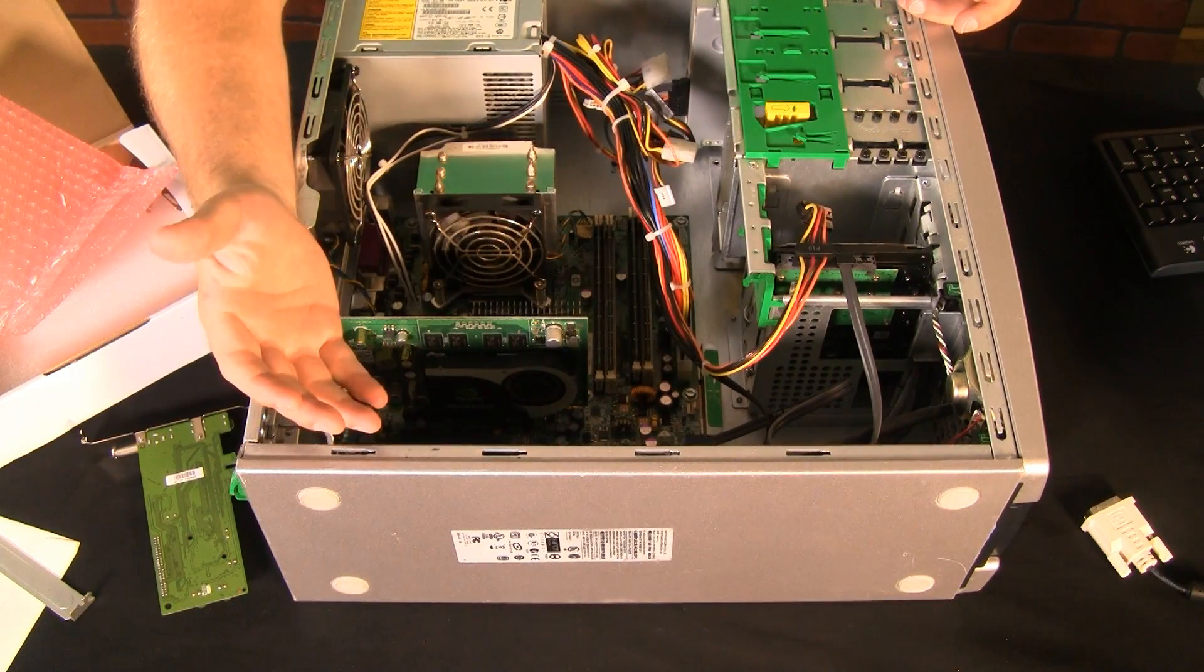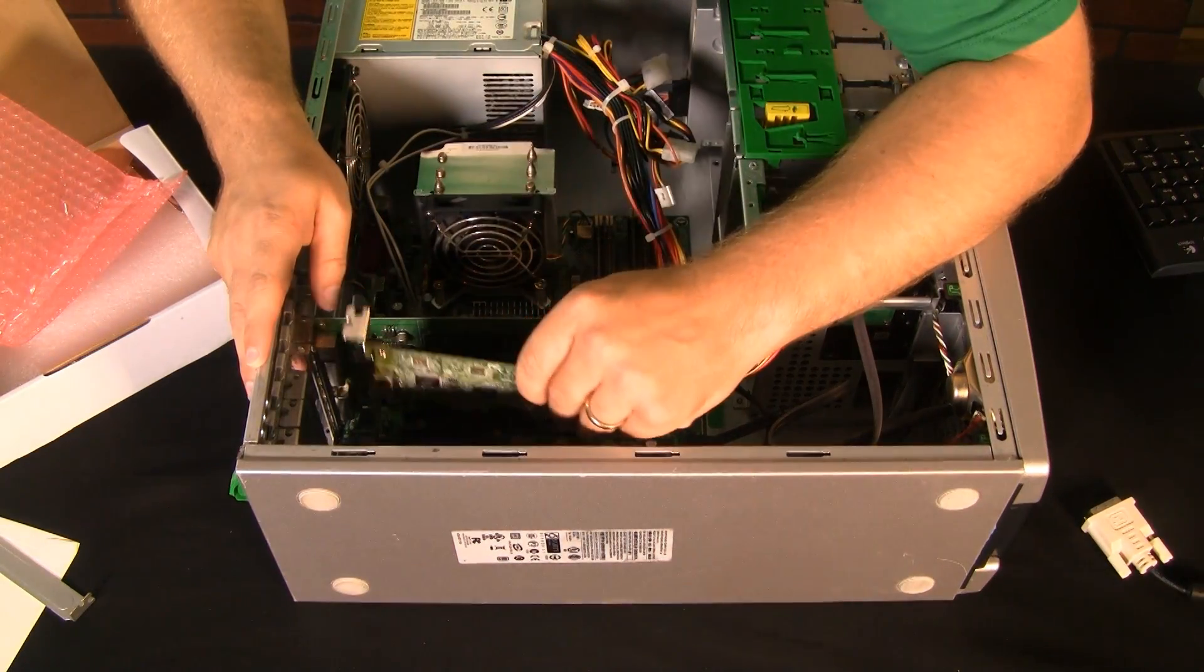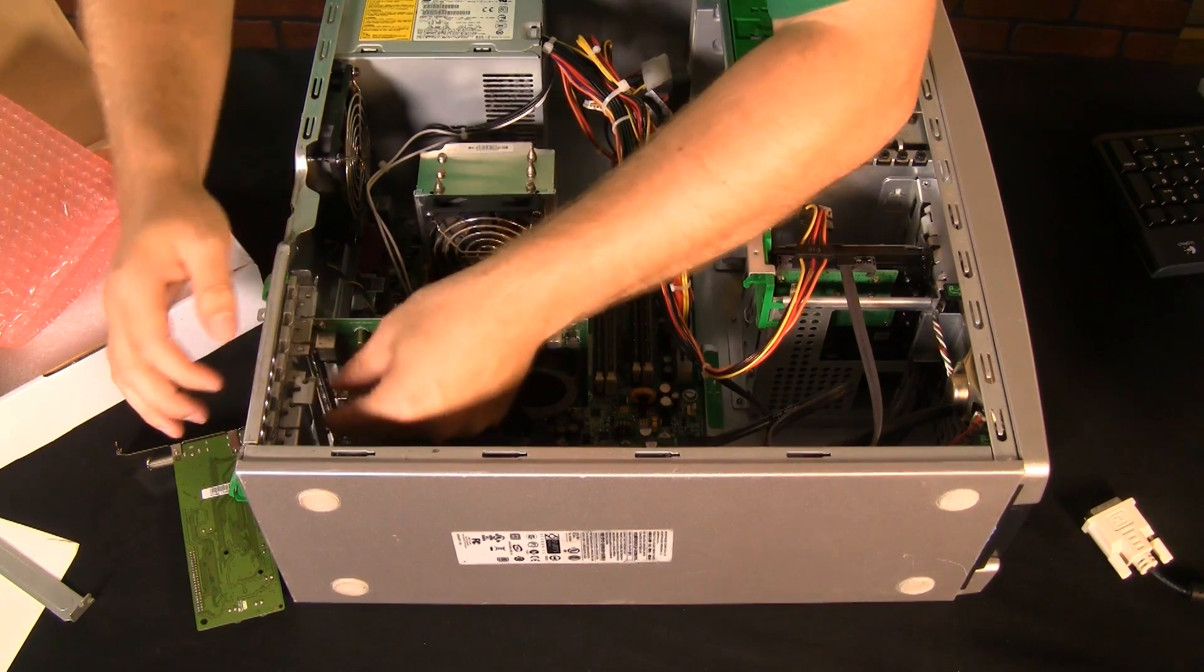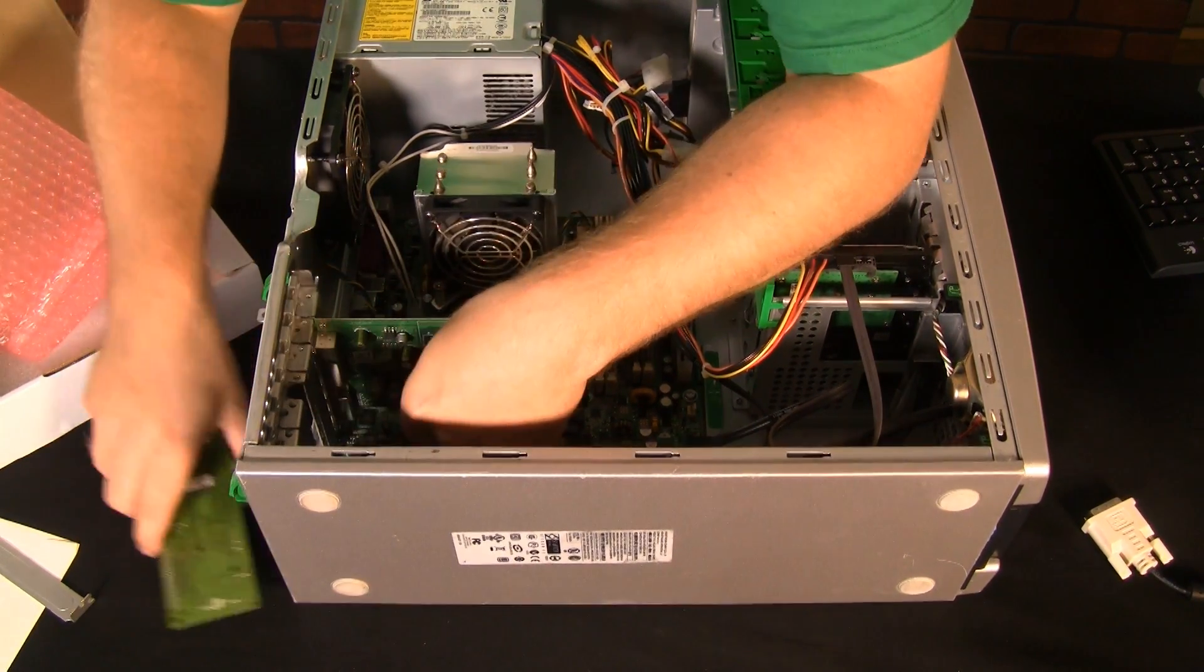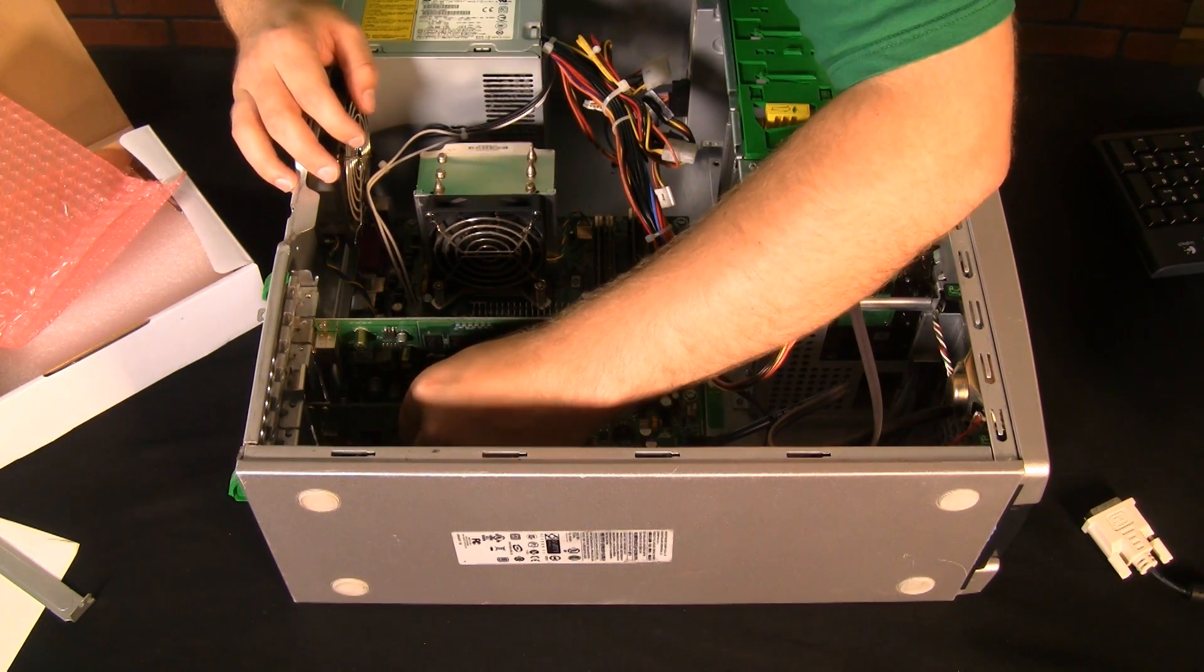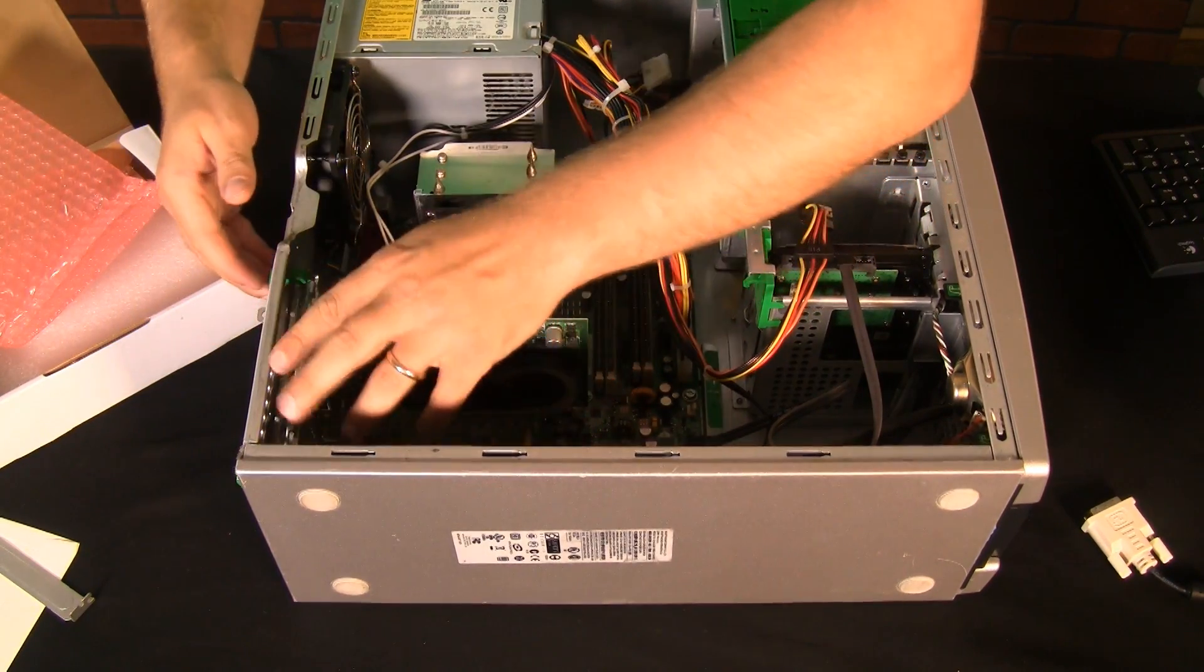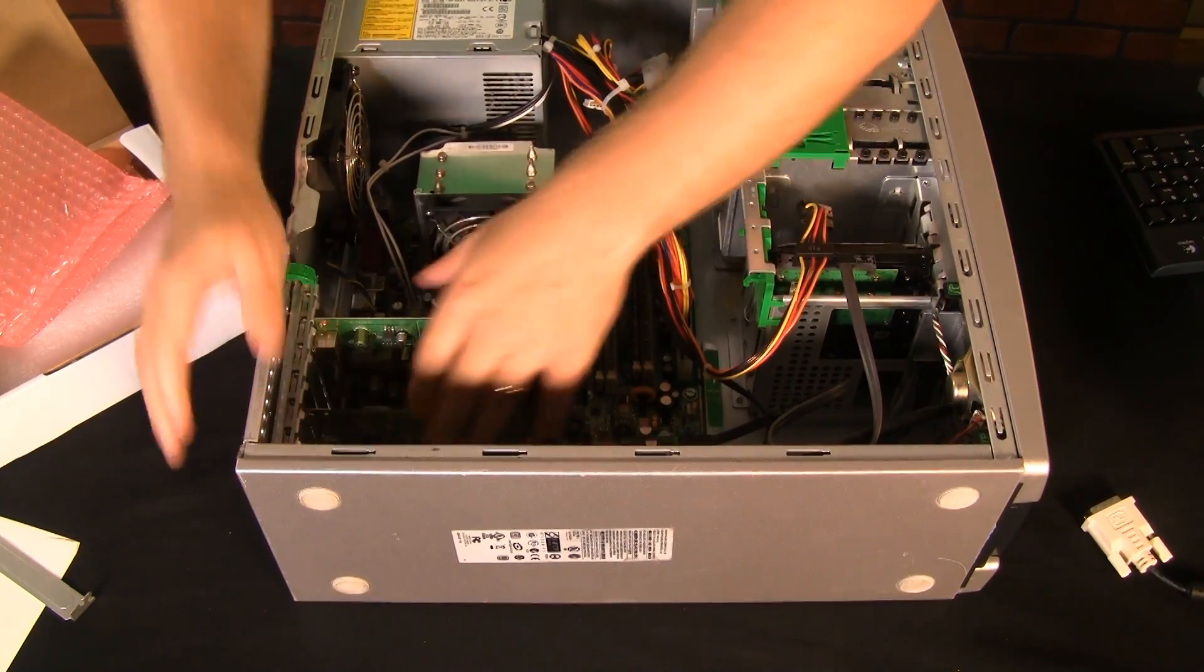They're there to block the openings on the computer with these little silver tab things. If you know how to put a computer together, sorry, this is really old information for you. But you never know who's going to be watching the video. And of course we pulled the wrong tab out. That should work a little bit better.